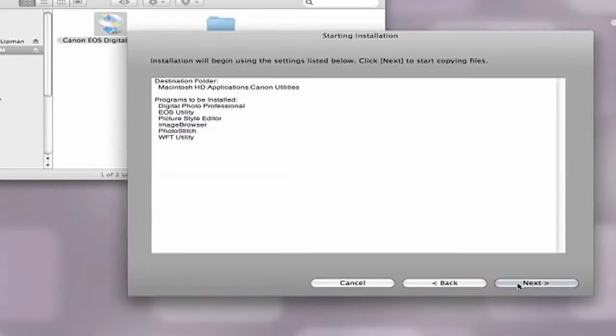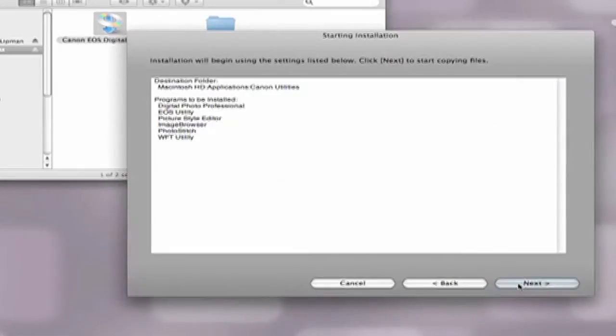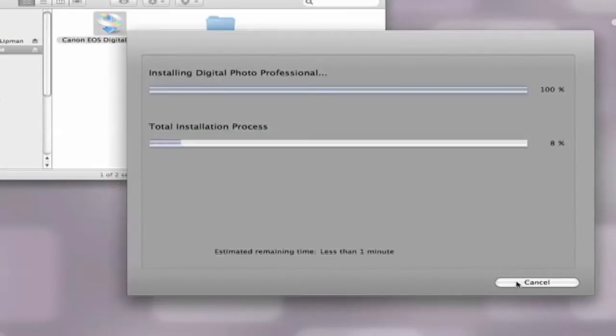You will then be directed to the starting installation page where you will see the destination of the software on your computer upon installation, as well as the programs to be installed. Select the next button which will begin the installation process.